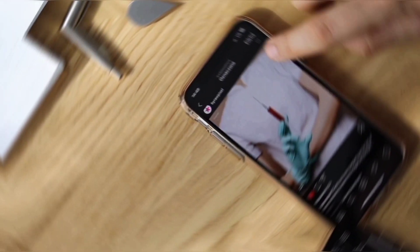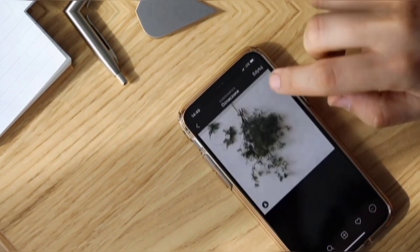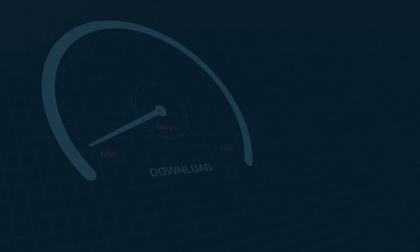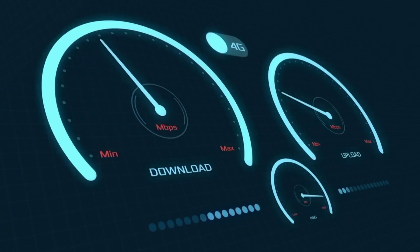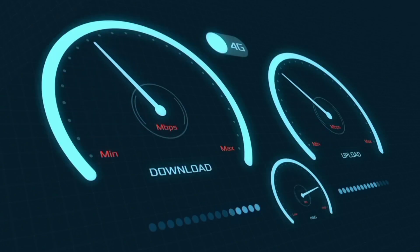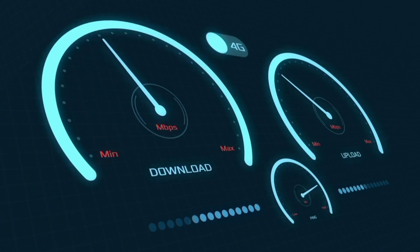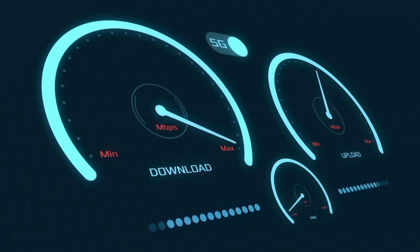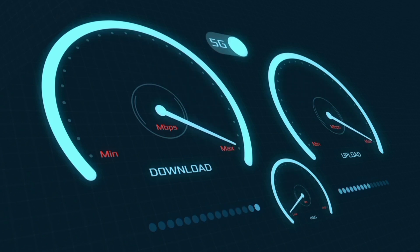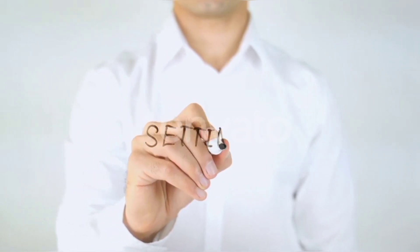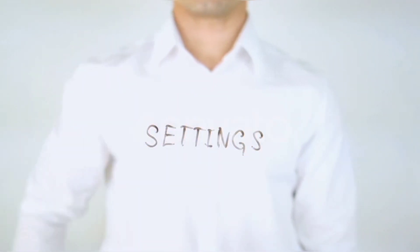Hi everyone, welcome to my new video. Today I'm going to show you how to set up APN on your Android device — the latest new 5G free internet APN settings for 2024, but works for all networks. Quick steps to setting up your smartphone APN for mobile data access. Let's get started.